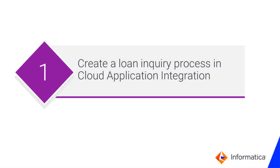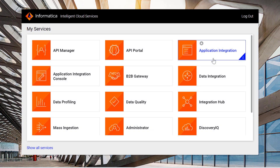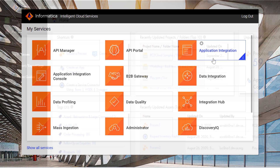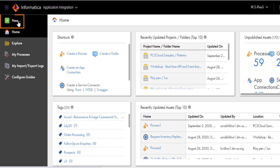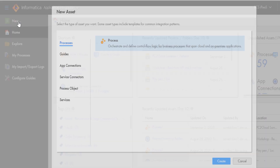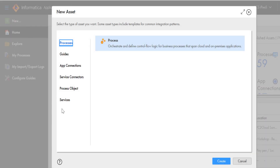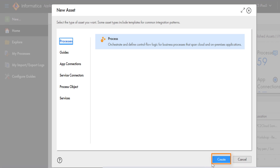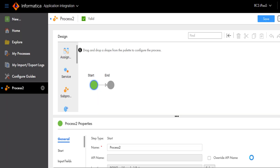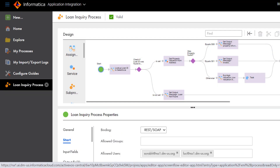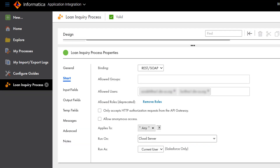We'll start by looking at a loan inquiry process. In Informatica Intelligent Cloud Services, click Application Integration. We open the Process Designer page. If you need to create a new process, you click Create. In this video, we'll look at a process that we've already created. The Start step defines the binding, access, and runtime environment for the process.